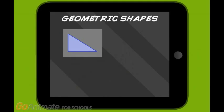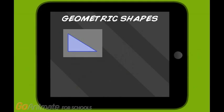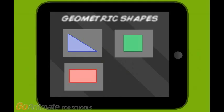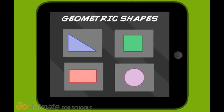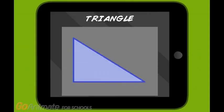These are four geometrical figures: triangle, square, rectangle, and circle. The triangle is a geometrical figure with three sides. Let's see them — one, two, three.